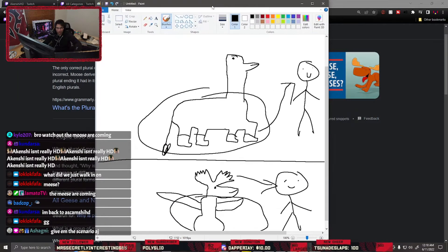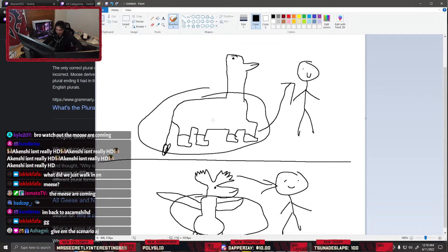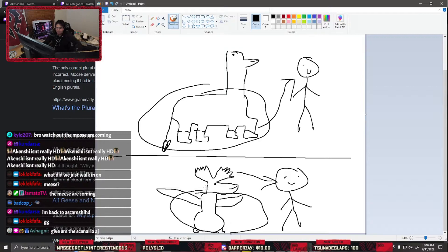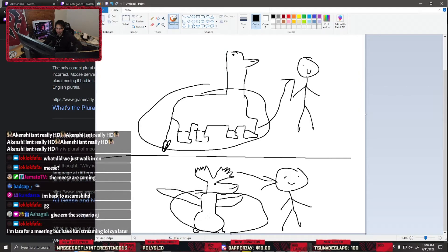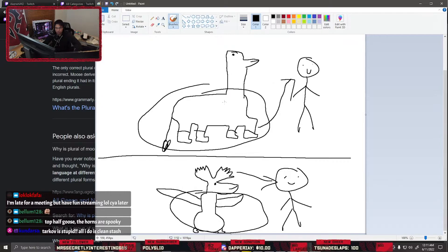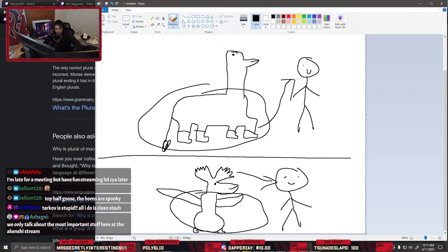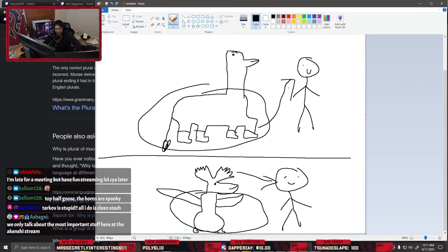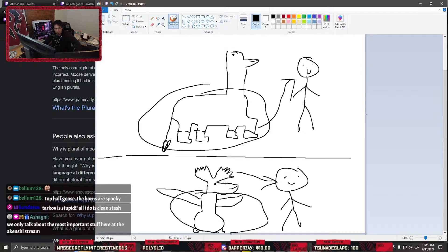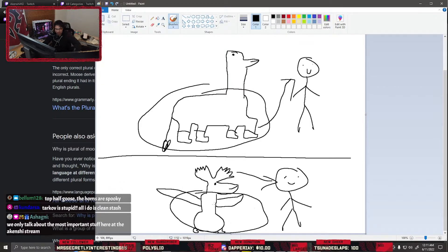Now, important question for y'all. Would you rather fight top half goose, bottom half moose, or would you rather fight top half moose, bottom half goose? Because here was the scenario. With top half goose, bottom half moose, bottom half moose is crazy. They're built different. Hoof to the face, you're knocked out.